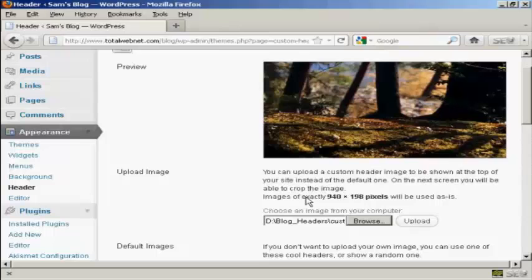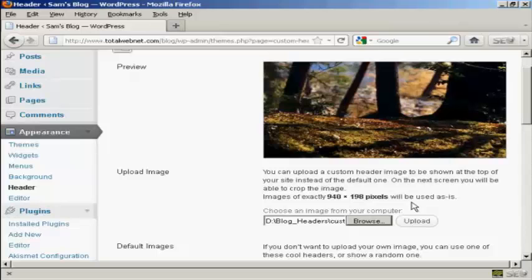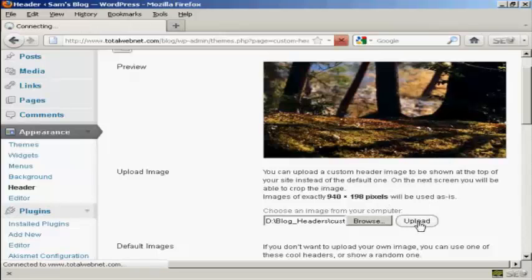I've done this particular header to this size — 940 by 198 pixels. If it's any bigger than that, you'll be prompted to crop it on the next screen after you've uploaded. But as this is exactly 940 by 198, it's going to be used as is. So click on Upload.